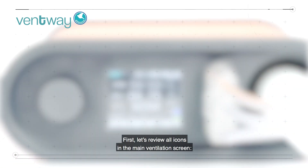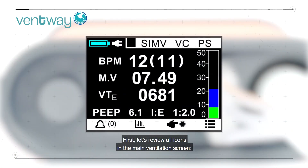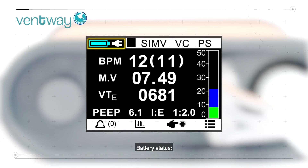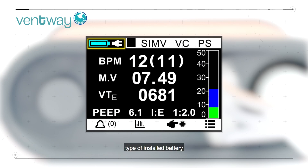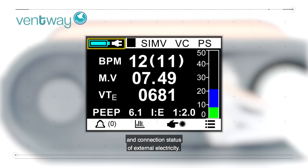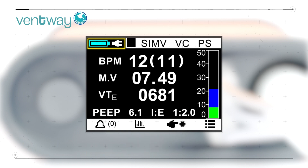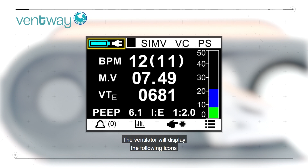First, let's review all icons in the main ventilation screen. Battery status is an indicator for the battery charge level, type of installed battery, and connection status of external electricity. The ventilator will display the following icons to indicate the different power status of the device.